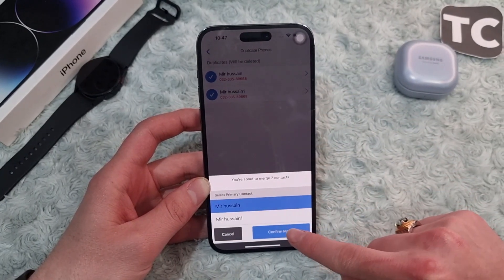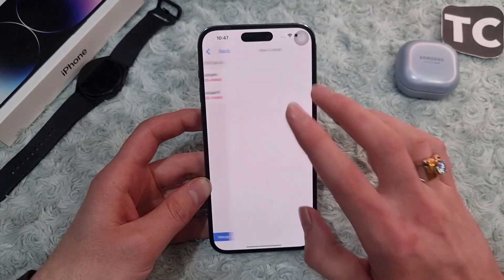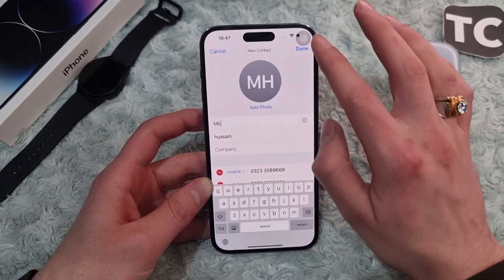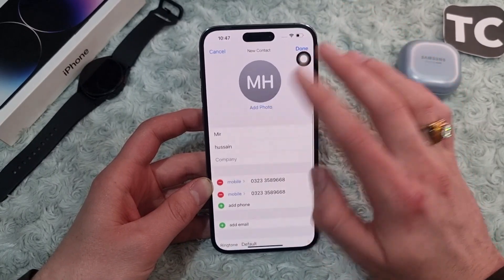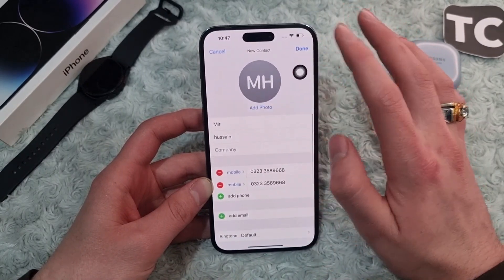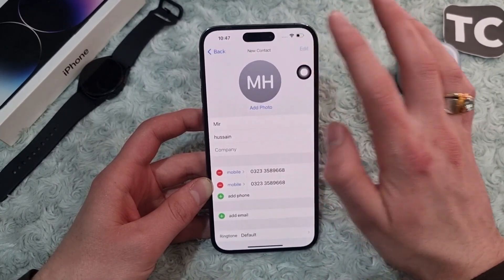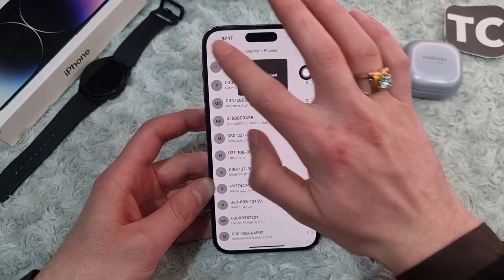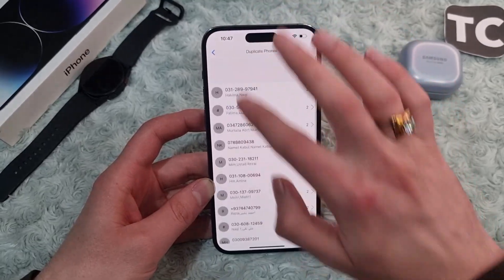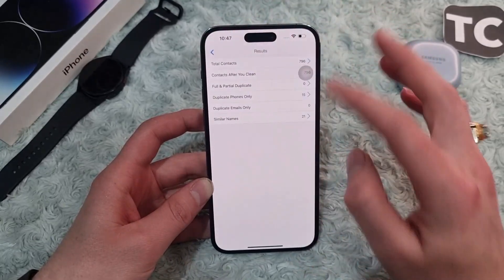Now simply tap on 'Merge Two Contacts Into One' and select the primary contact, then tap on 'Confirm Merge.' You can select a name or photo if you want, then tap on 'Done.'